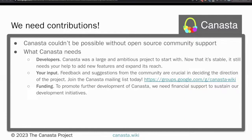To keep Canasta thriving, we have three asks. First, Canasta always appreciates new development contributions — the more contributors and users, the better for everybody. Second, the future of Canasta is up to the community — join the Canasta mailing list at groups.google.com/g/canasta.wiki and attend our biweekly cadence meetings on Thursdays at 1700 UTC. The mailing list is where you can make important decisions for the future development direction and get details on joining biweekly Zoom meetings.